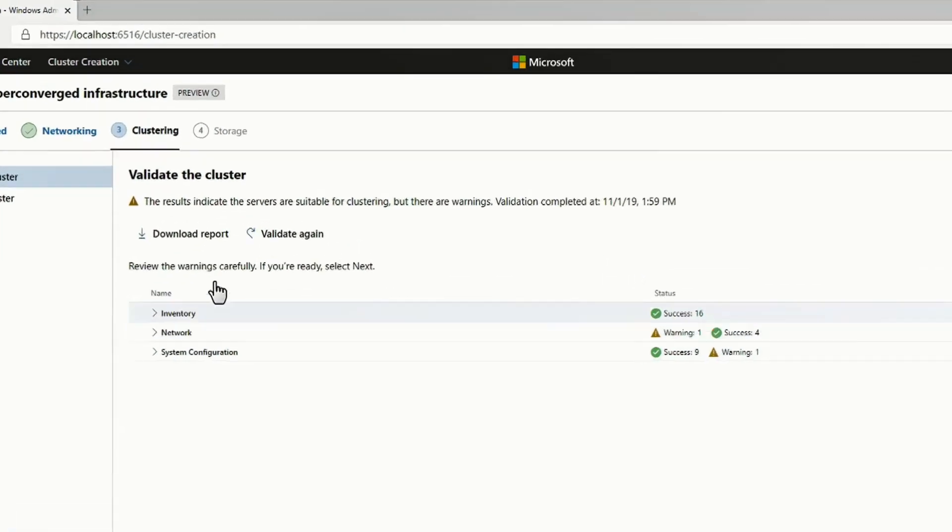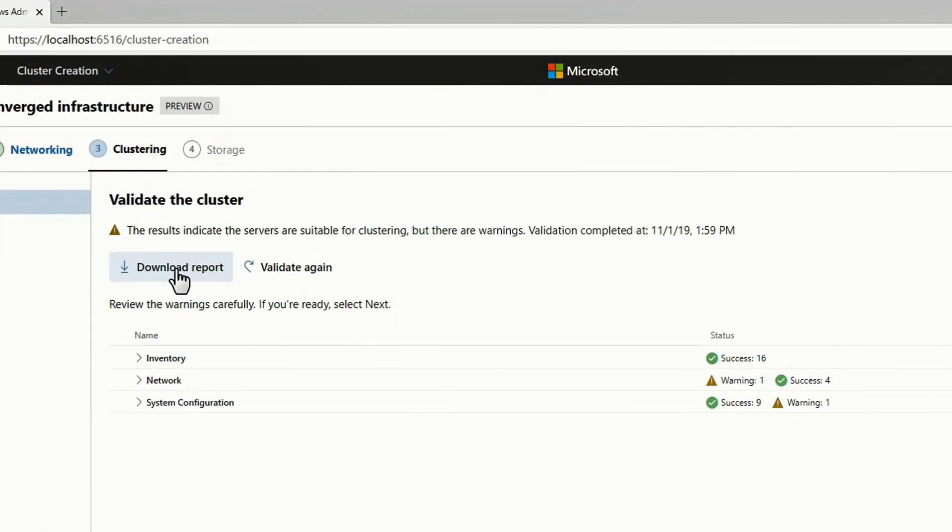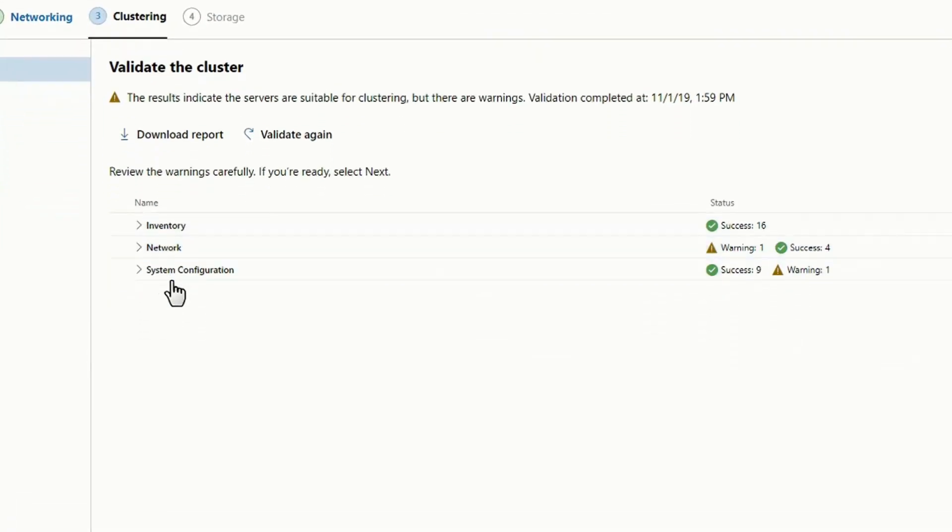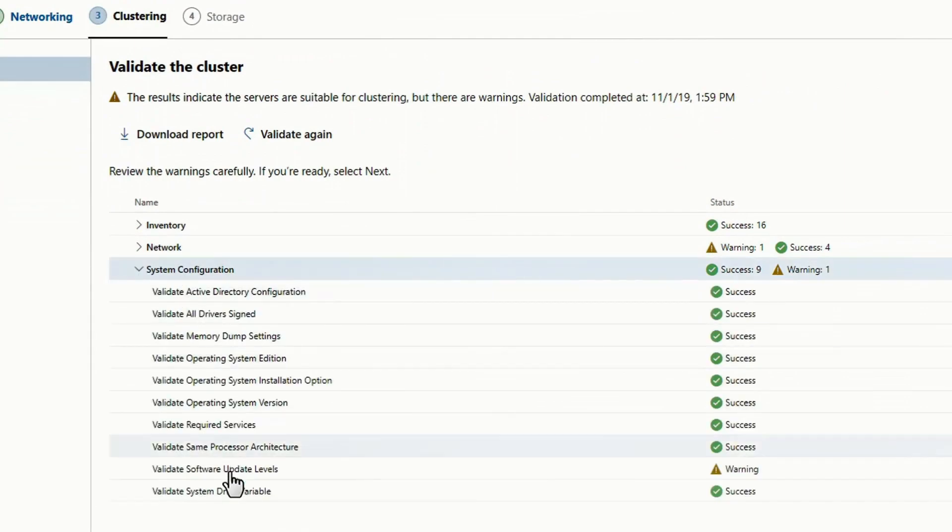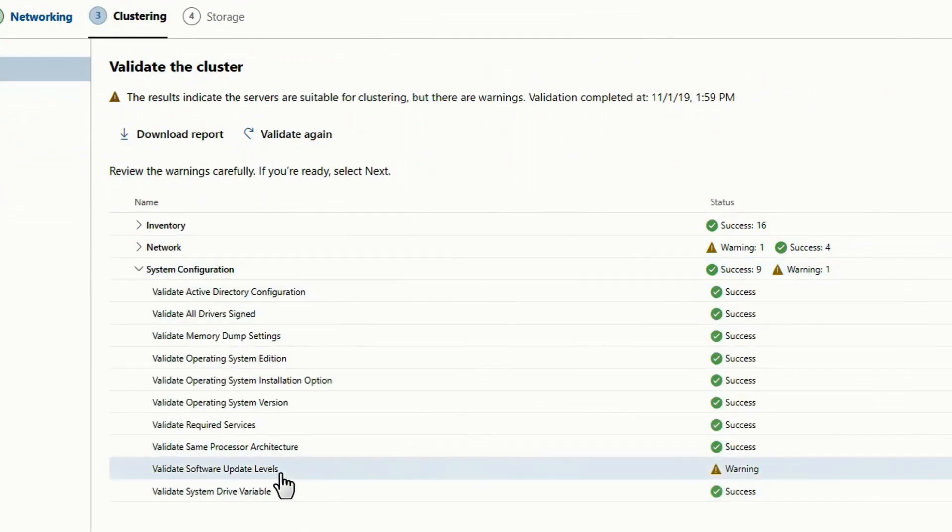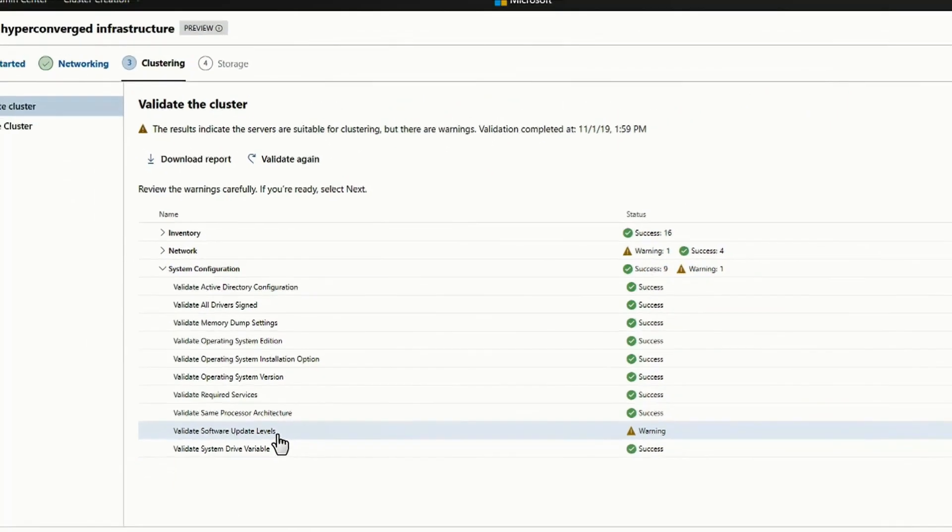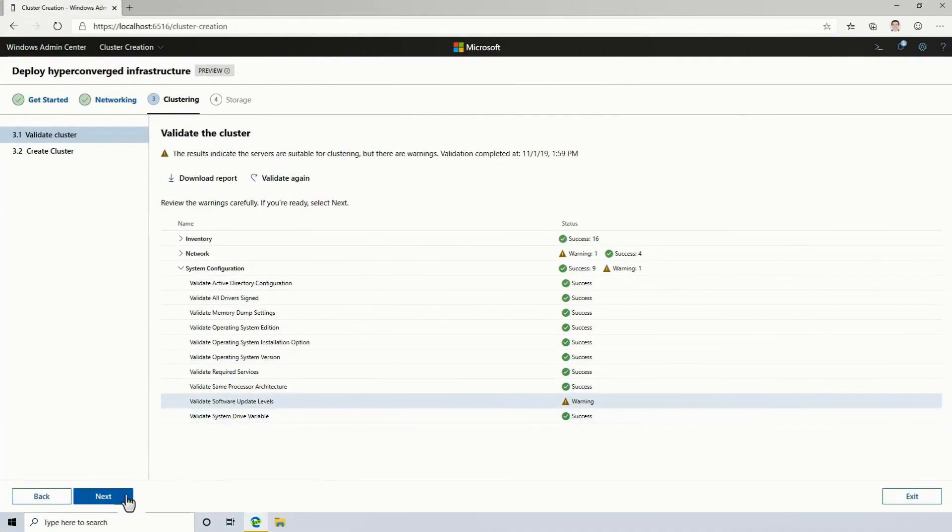You can download a full report of everything that we checked. You can also just browse its contents directly here in the browser. So you'll see the warning I got is that there's an update that I could apply. But for this demo, that's fine. I can continue.